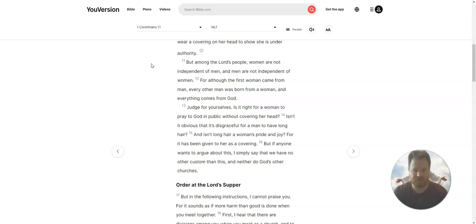Is it right for a woman to pray to God in public without covering her head? Isn't it obvious that it is disgraceful for a man to have long hair? And isn't long hair a woman's pride and joy, for it has been given to her as a covering?